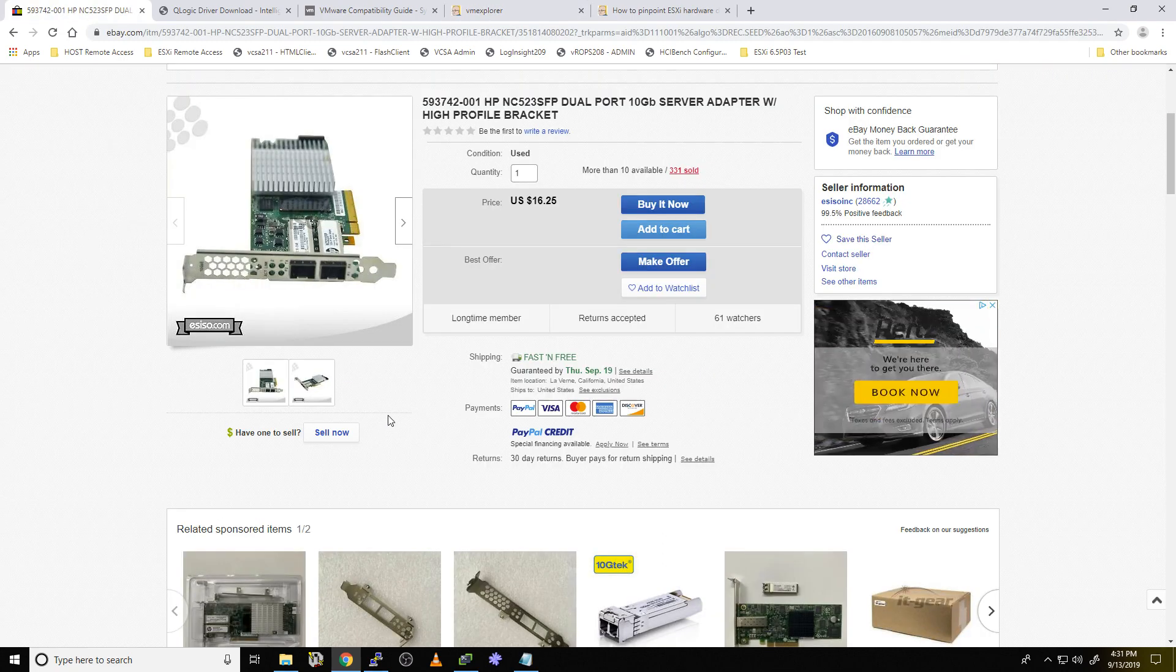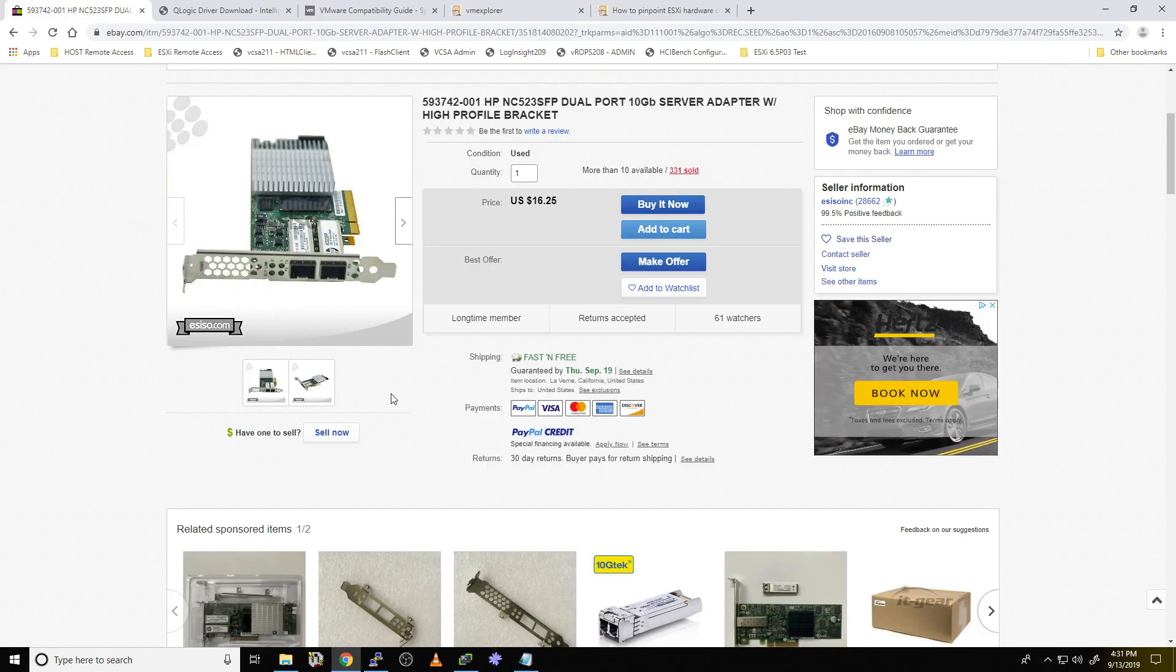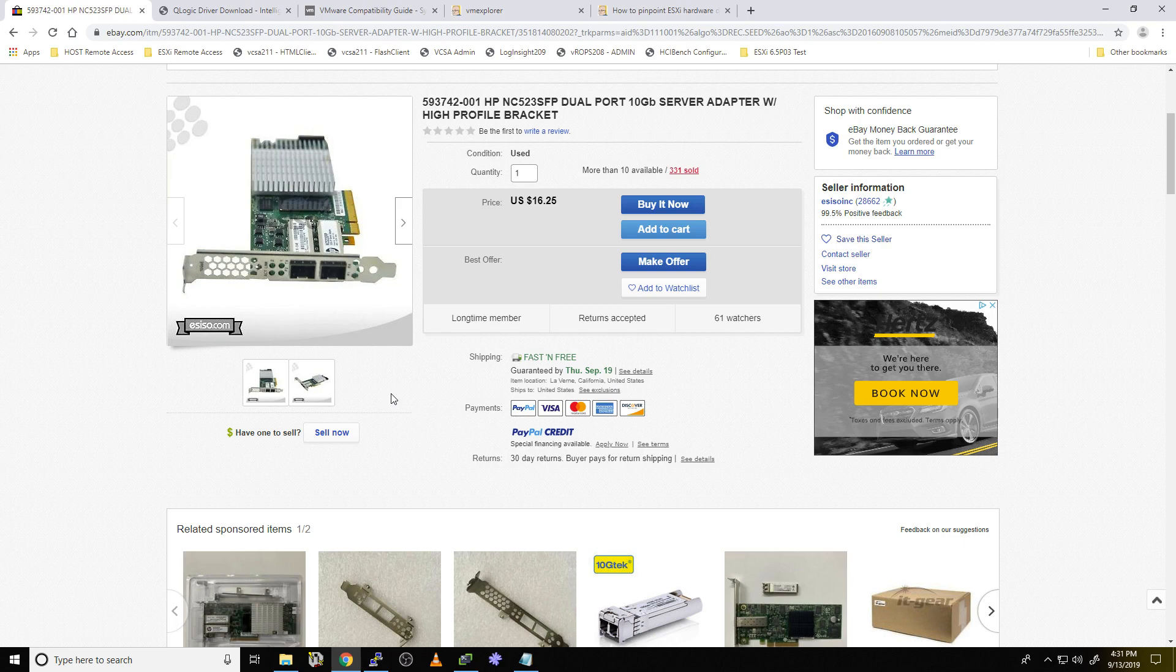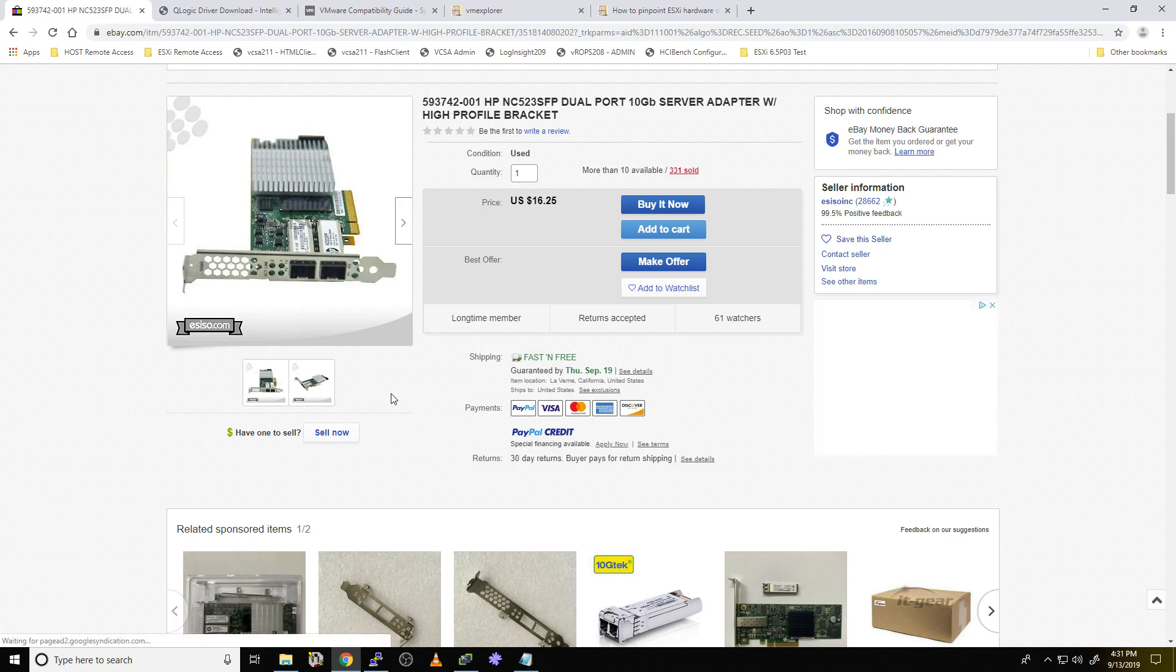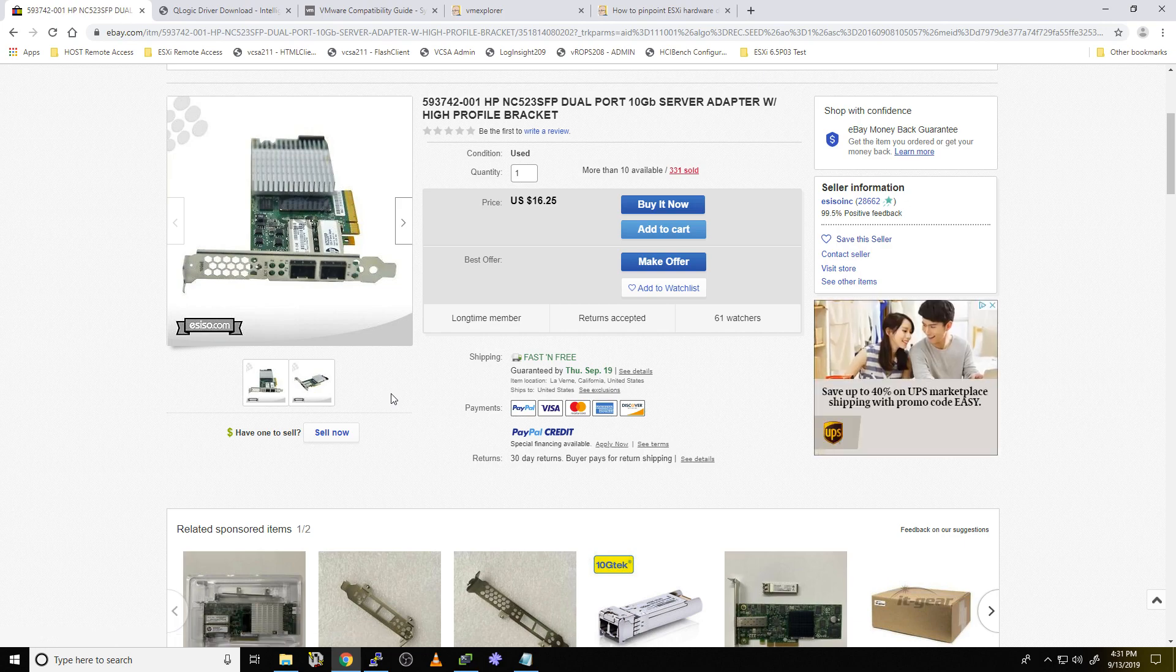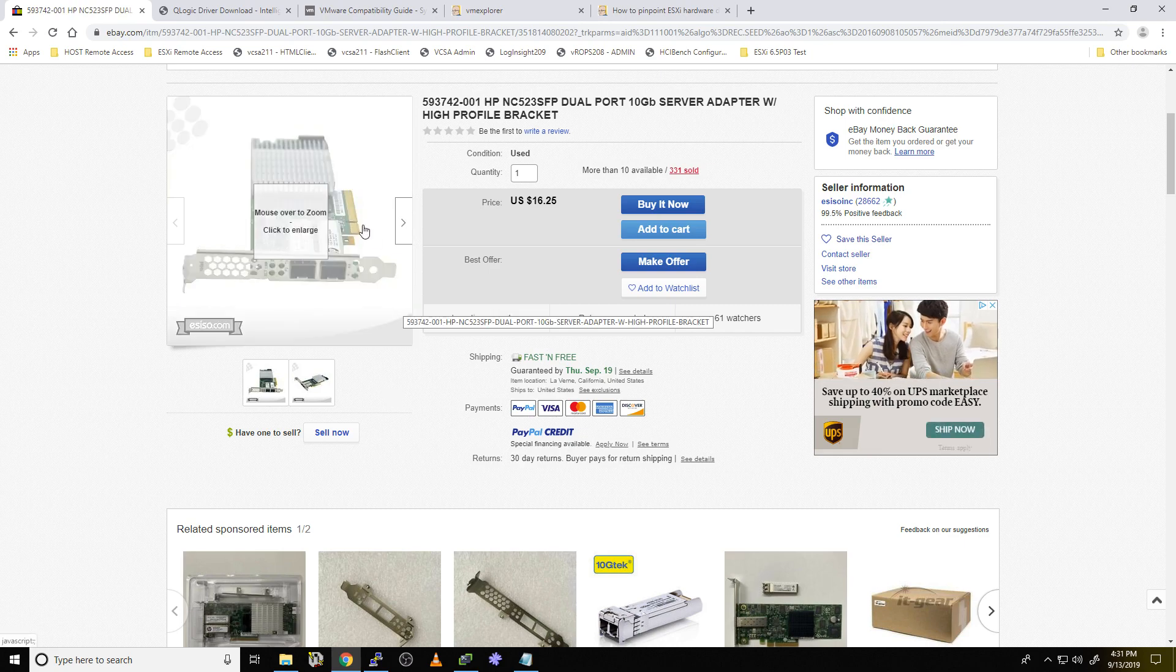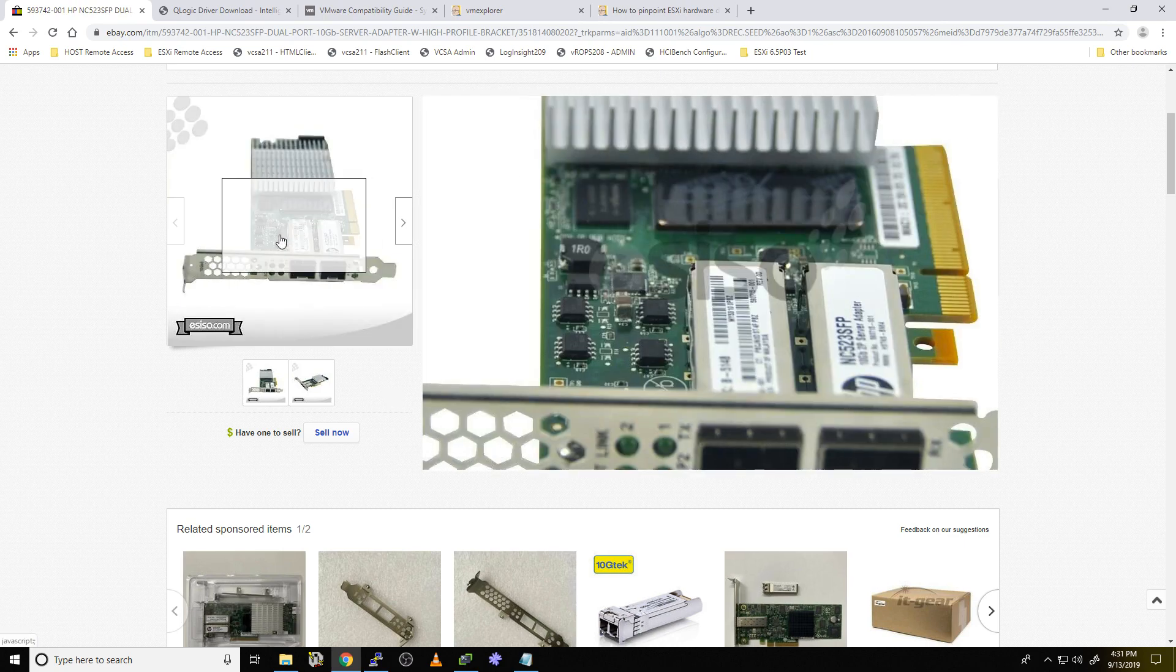So what we're looking at here is a few weeks ago I decided to move to 10 gigabit Ethernet and move away from InfiniBand. And one of the things I decided to do was start looking at cards, and that's when I found this card here. This is a HP NC523 SFP Plus card. Nice card, 10 gigabits, and I started researching it.